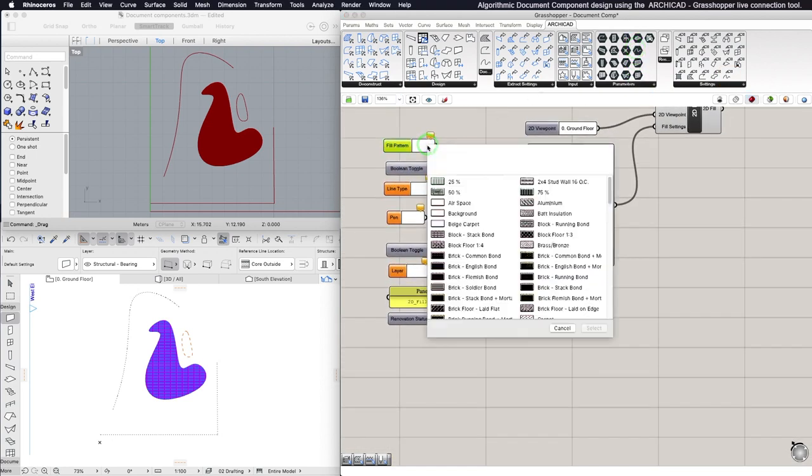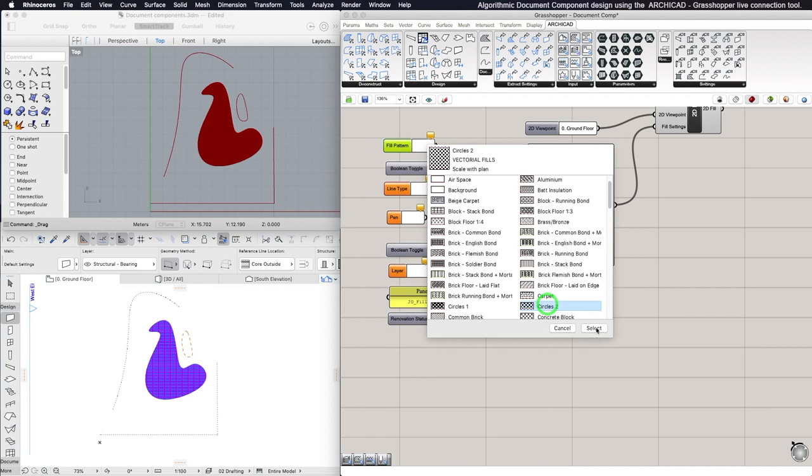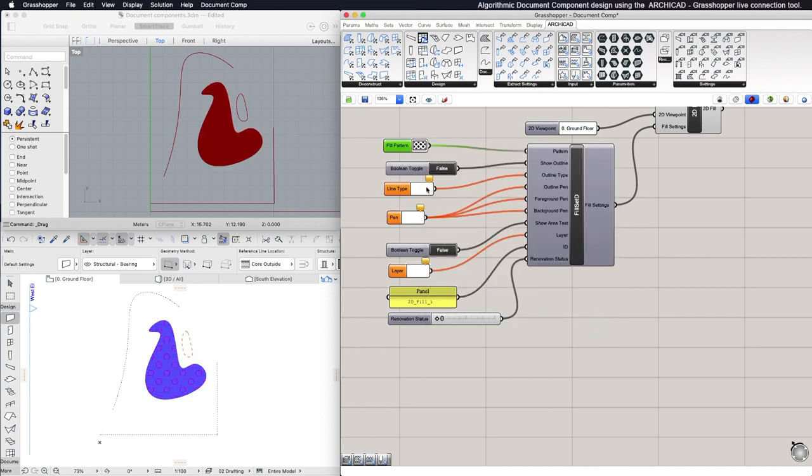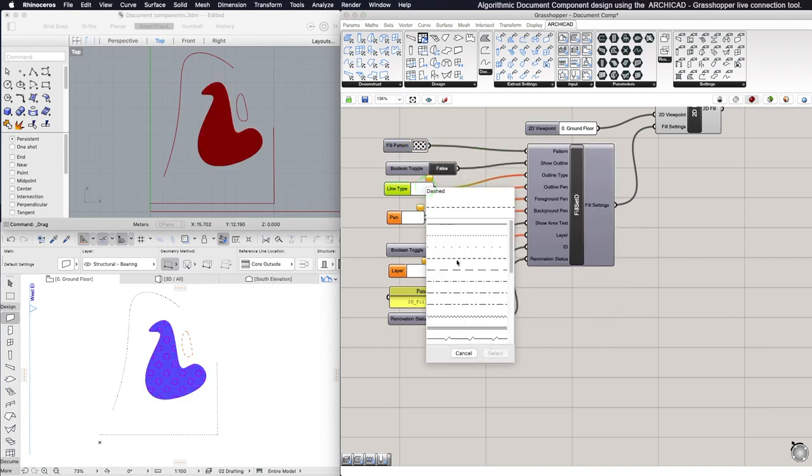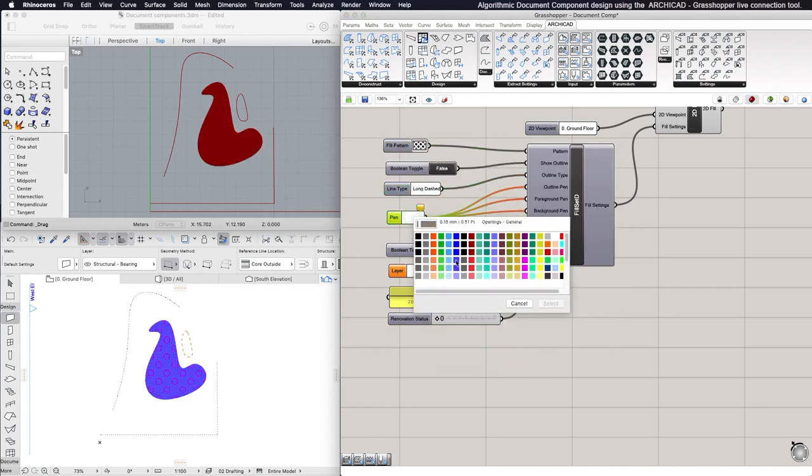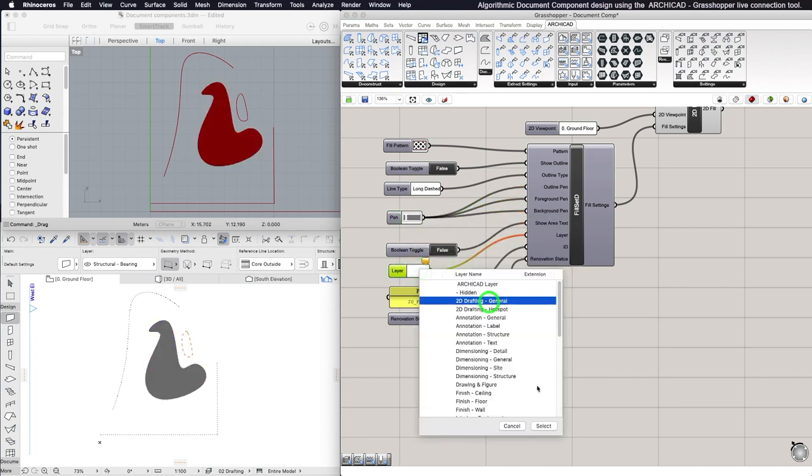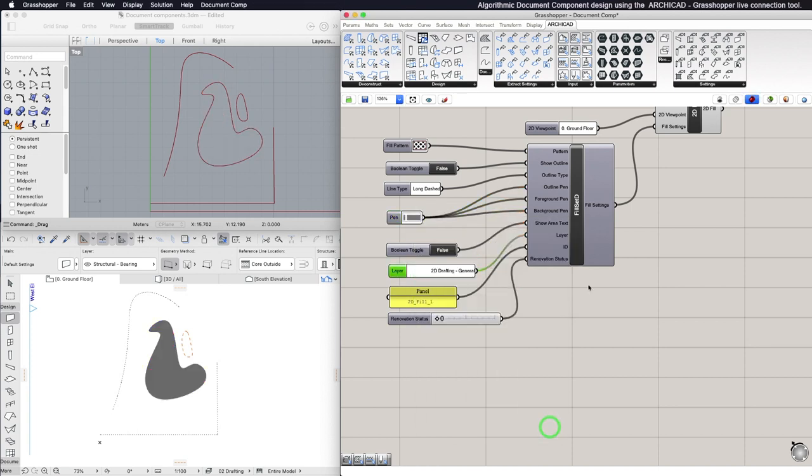Similarly, for the Fill component, you can change the Pattern, the Outline Type, the Outline Pen, the Foreground Pen, the Background Pen, and the Layer by using ARCHICAD input nodes.